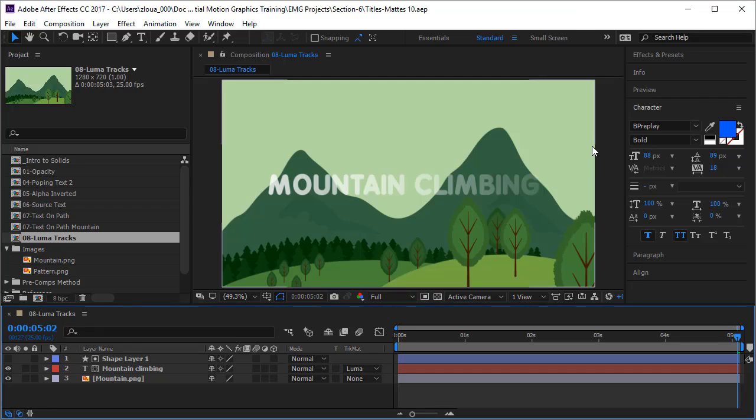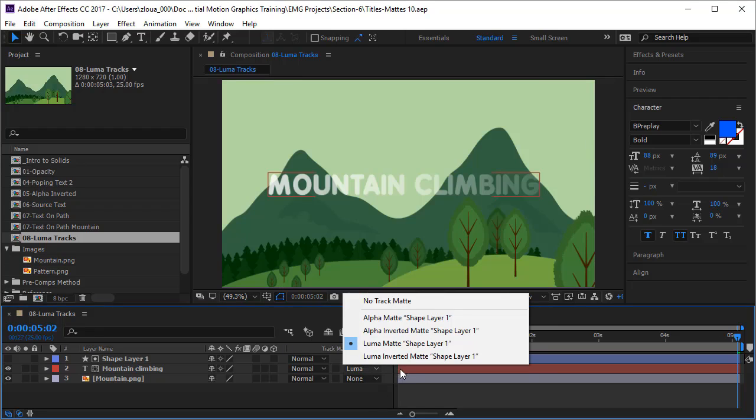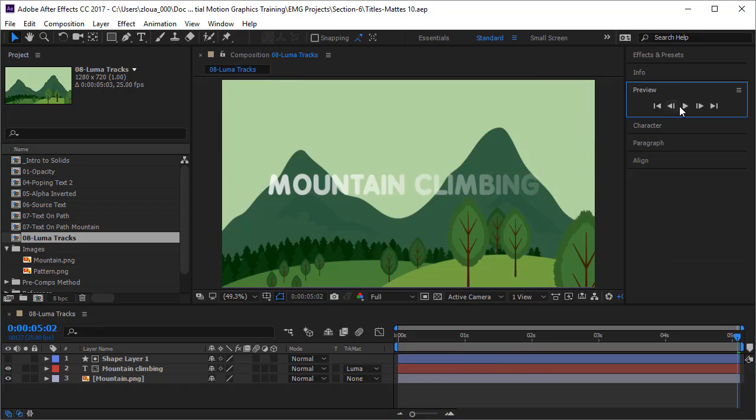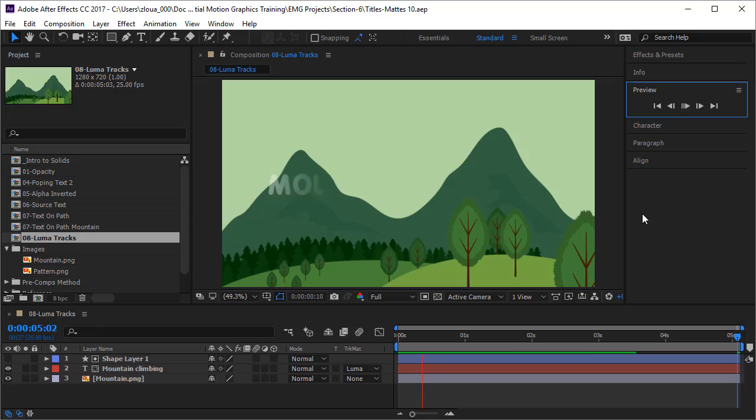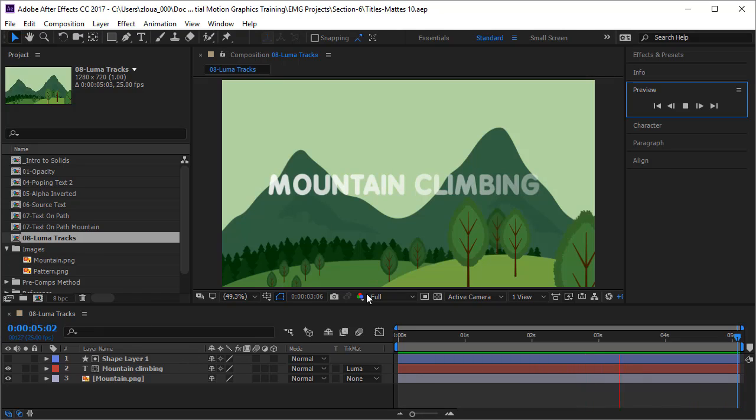Hi guys, welcome to this new lecture where you're going to learn about the luma mat and the luma inverted mat and create this simple animation here. Actually there's a lot of learning that you're going to do here, and you'll learn also how to animate the linear gradient, which will be quite amazing.